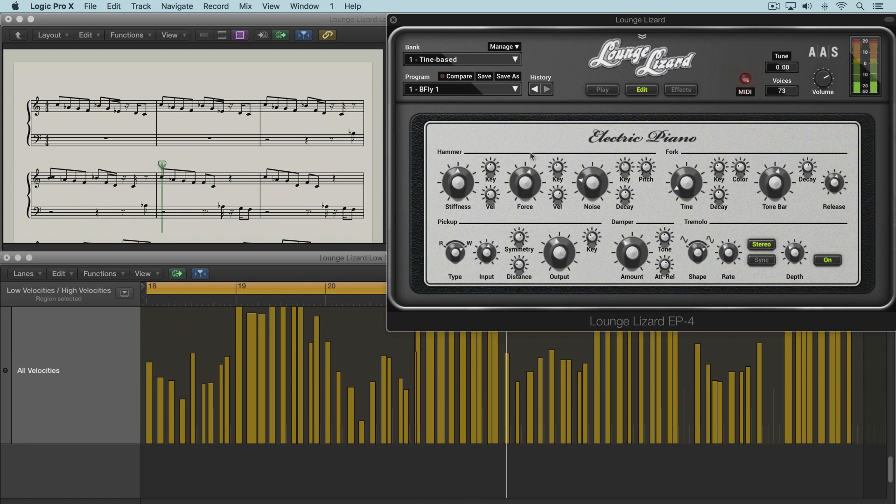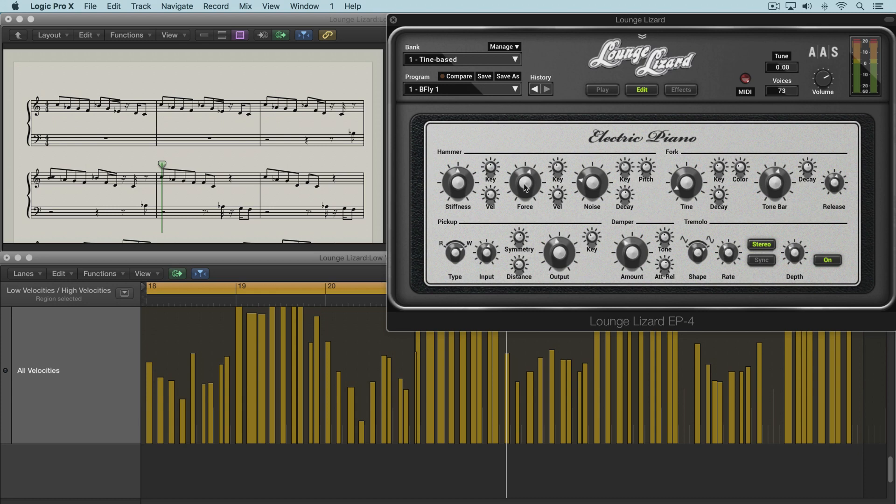Now the next knob over here is the force knob and this adjusts the amplitude of the impact of the hammer on the fork. So when we dial it to the left, the impact is very soft and as we dial it up, the impact is going to get stronger.